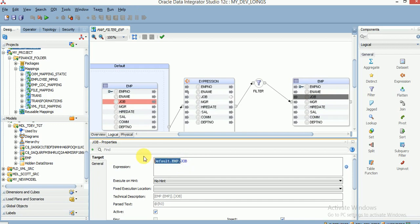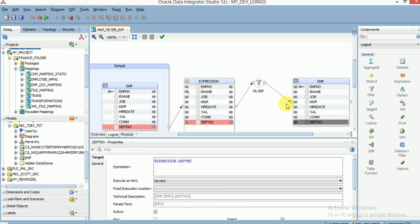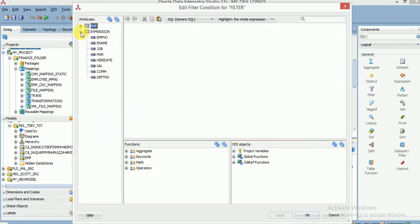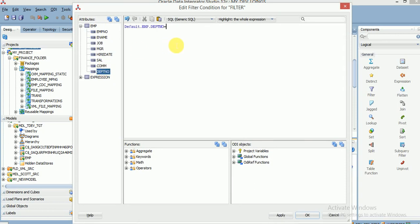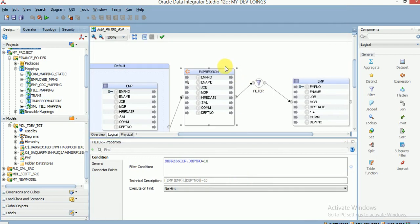Same thing for department number and job — whatever data you are taking should come from expression, not from the source table. Here in the filter, you can apply the filter condition. You can open this and directly apply on expression or on source. For example, I am looking for department number 10 employees data only, so I am applying the filter condition here. I have one expression transformation and one filter transformation, then I am loading data into my target table.